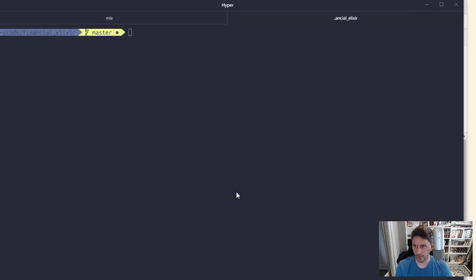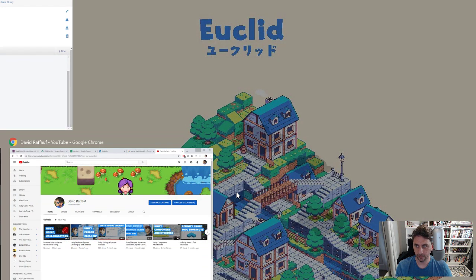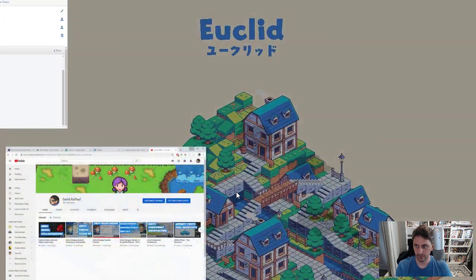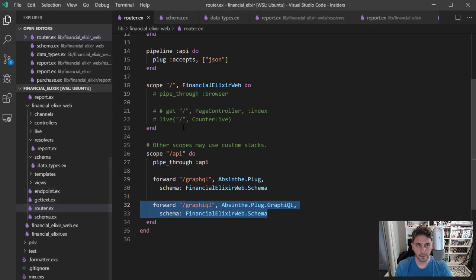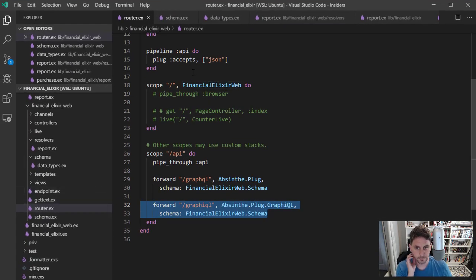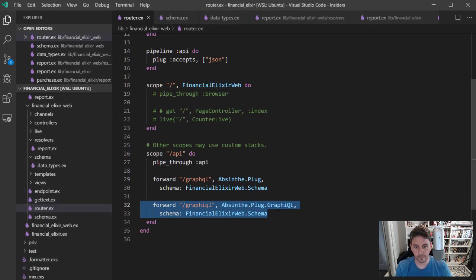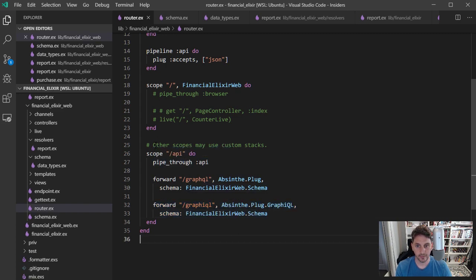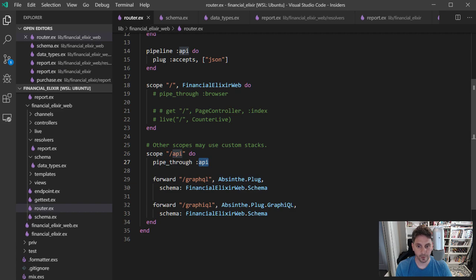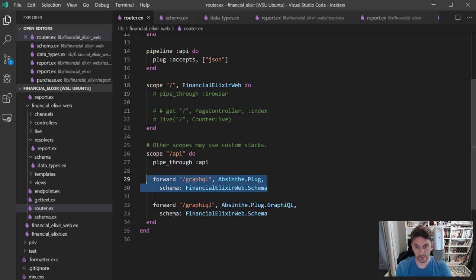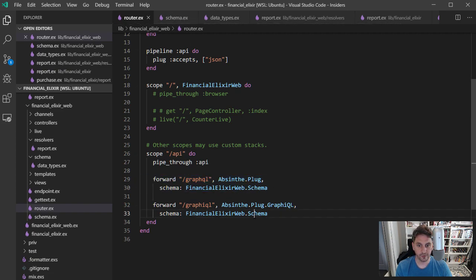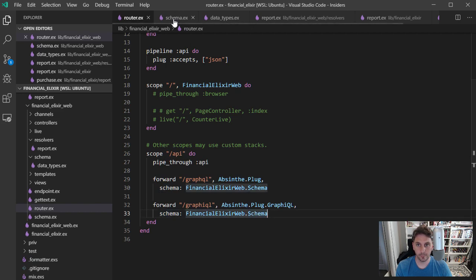And then hop over to the code for a second. So in the code, the request will come in here through the router. Sorry, under this API scope, get piped through to API. And this is going to handle the GraphQL interface. And then this is going to handle GraphQL. You can see it's using this schema from financial elixir web.